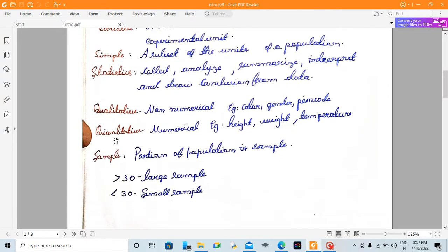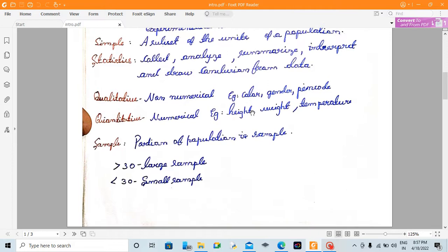Let's talk about qualitative and quantitative data. Qualitative data is non-numerical. For example: gender, pin code, color. Quantitative data is numerical, such as height, weight, and temperature.